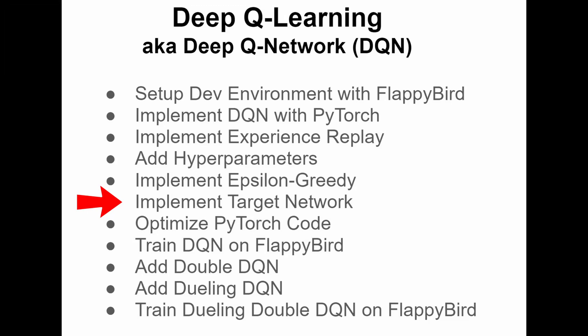In the last couple of videos, we're pretty much done with the DQN algorithm implementation. However, before I test the code against CardPole and start training FlappyBird, I do want to spend some time on optimizing the PyTorch code, because that's going to shorten the time required to do training.